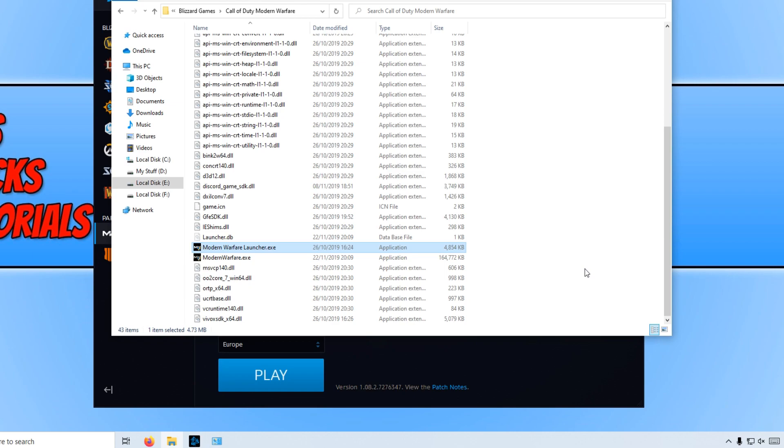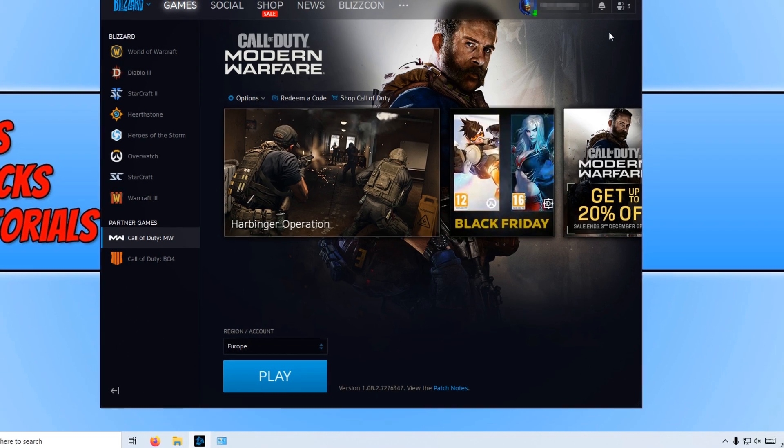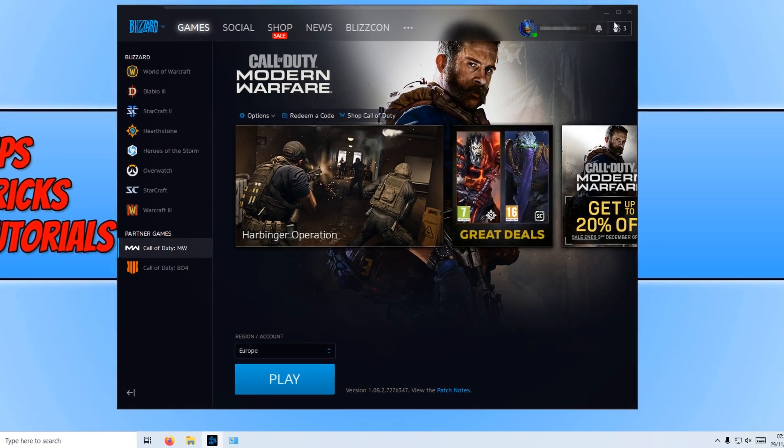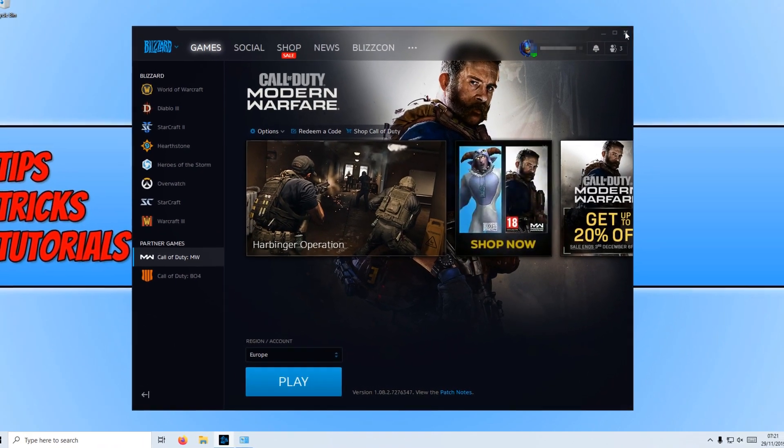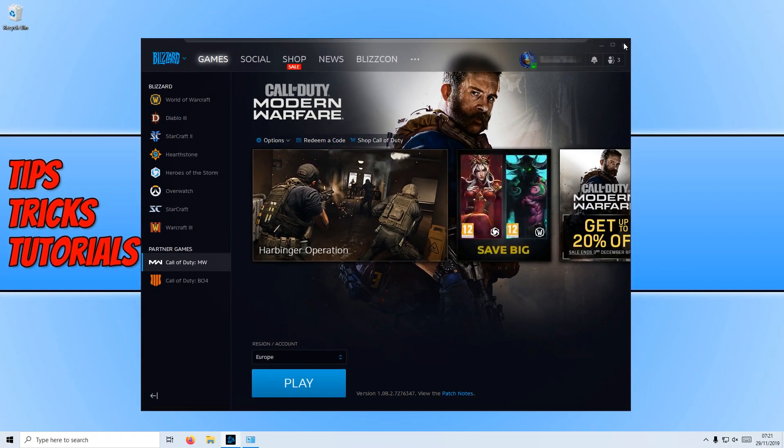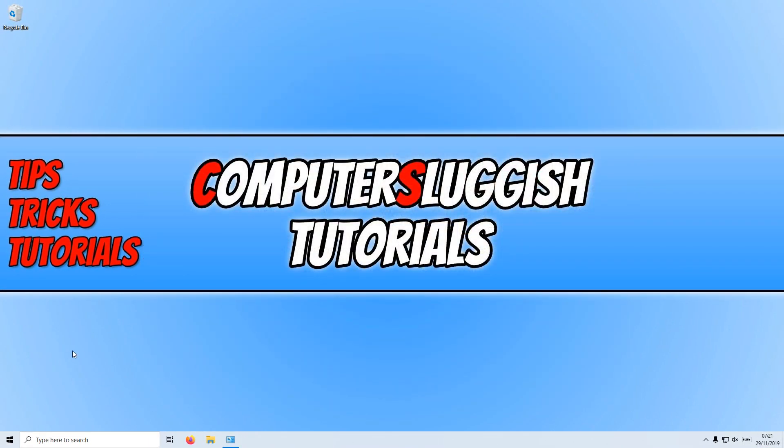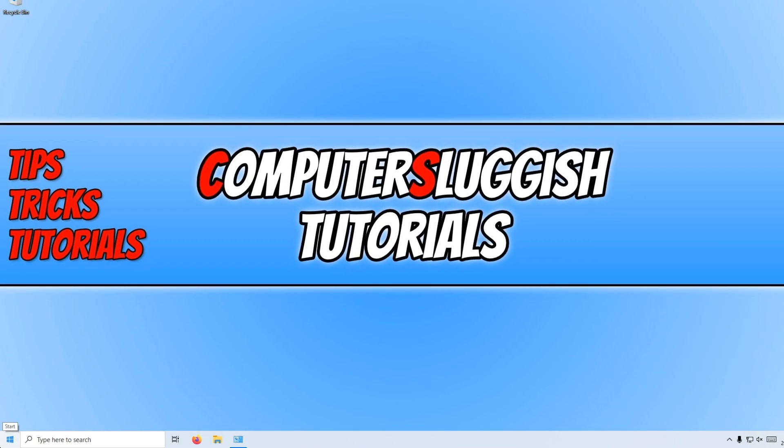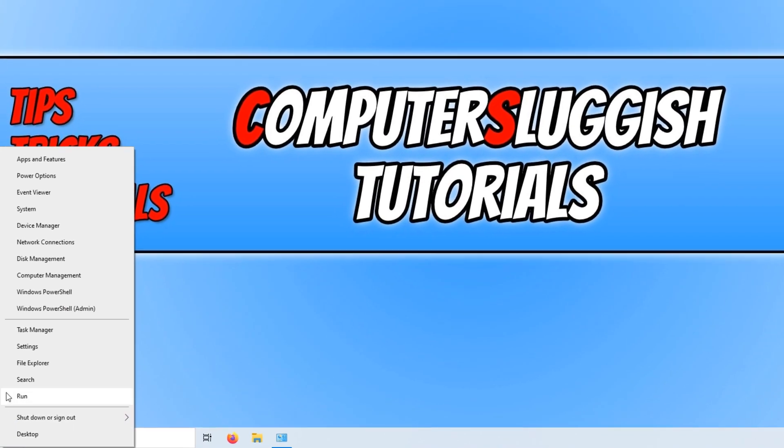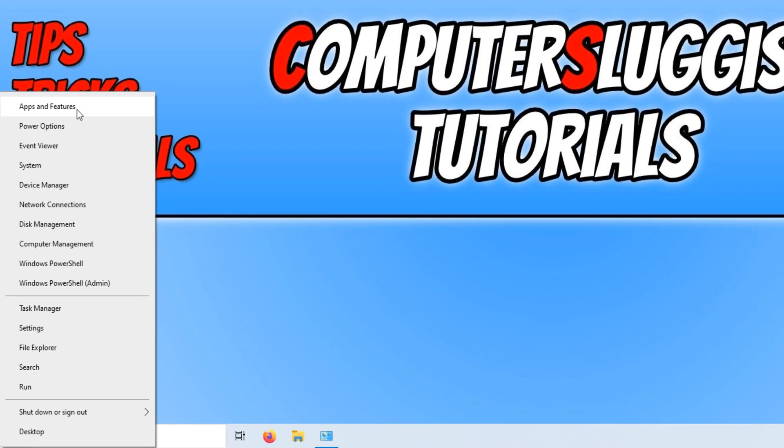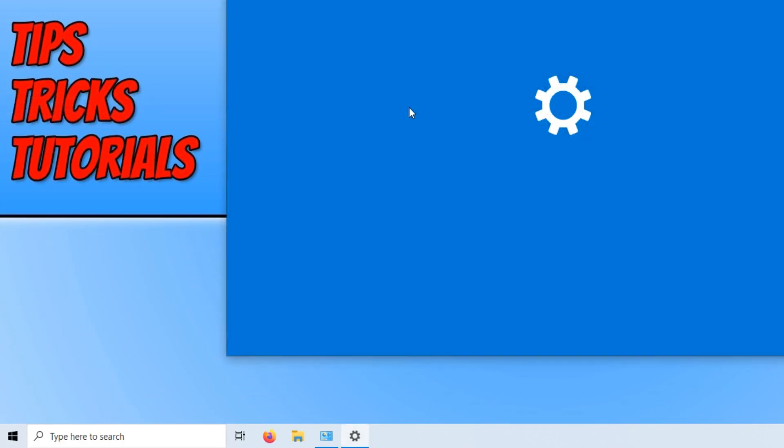If that didn't fix your problems, or you are just struggling to boot up Call of Duty and it just keeps freezing, then I recommend you try reinstalling the Battle.net application. To do this, all you need to do is simply go down to the bottom left-hand corner of your screen and right click and go to Apps and Features.